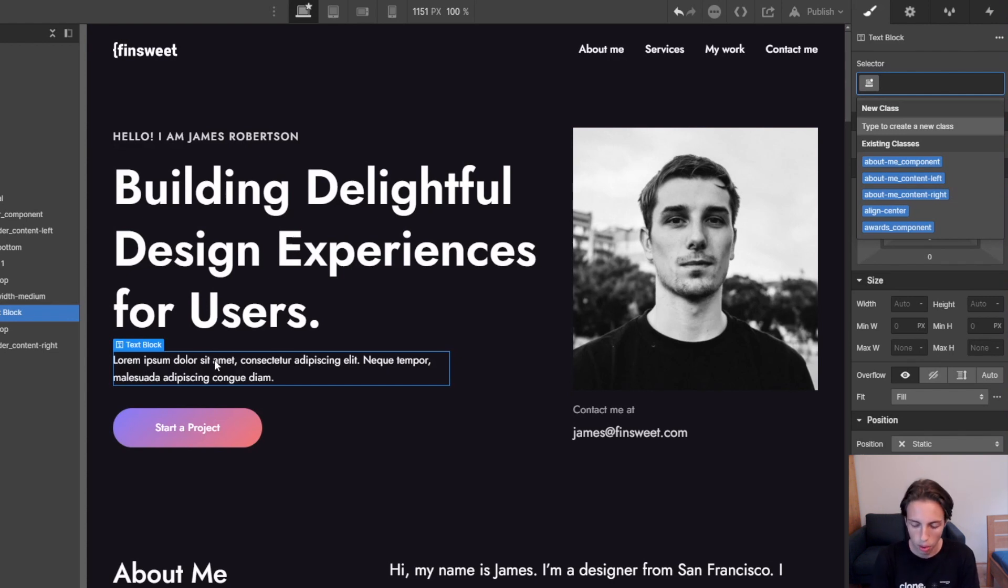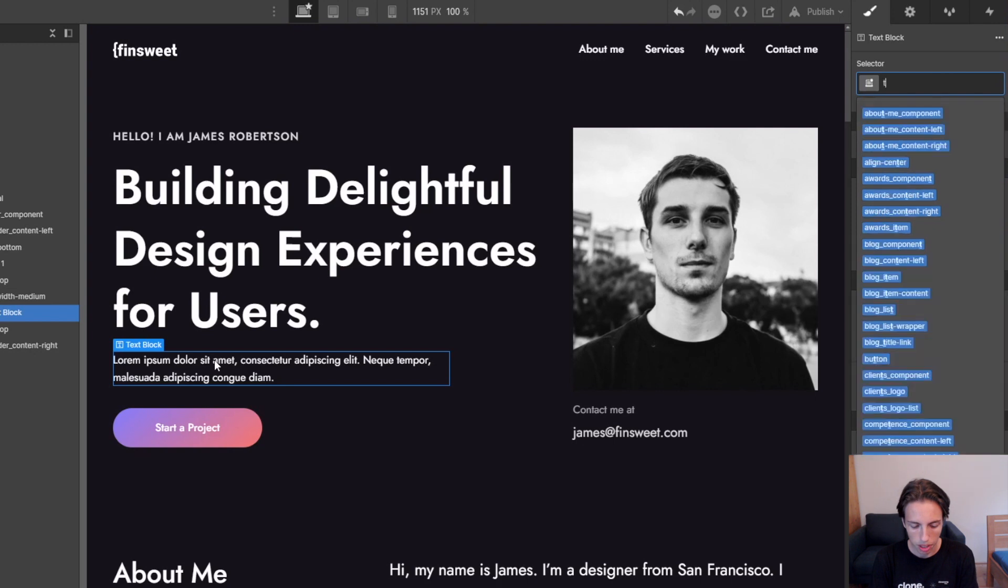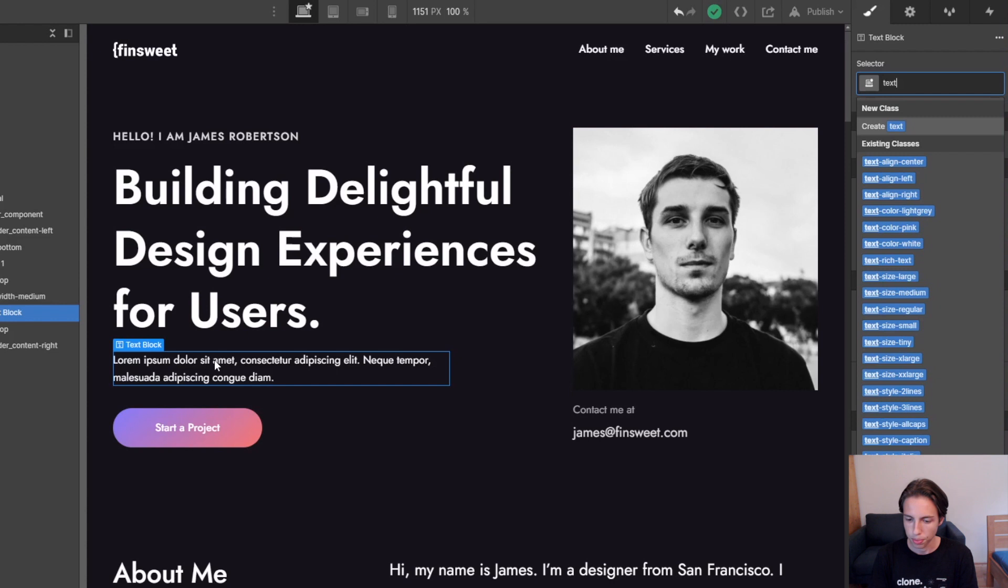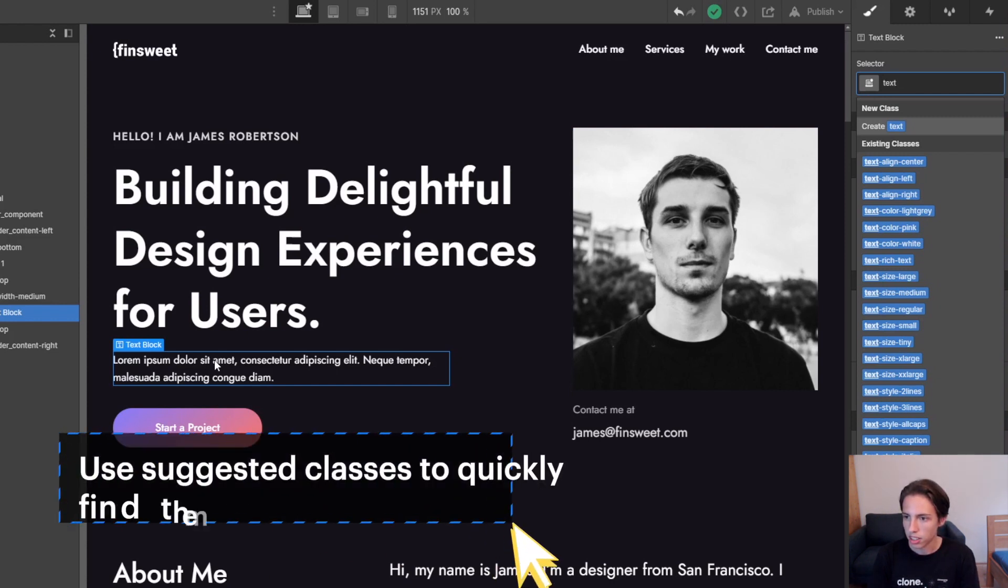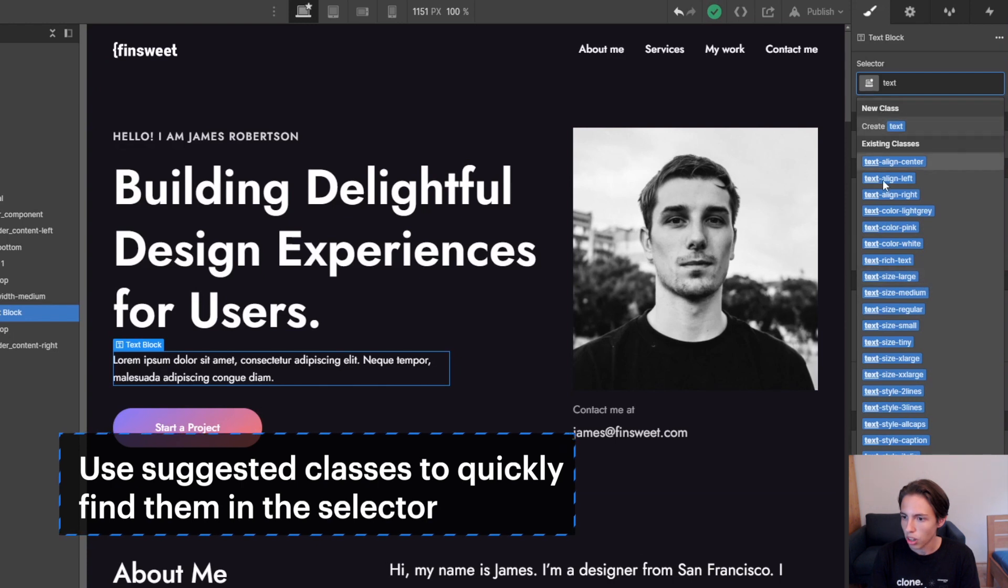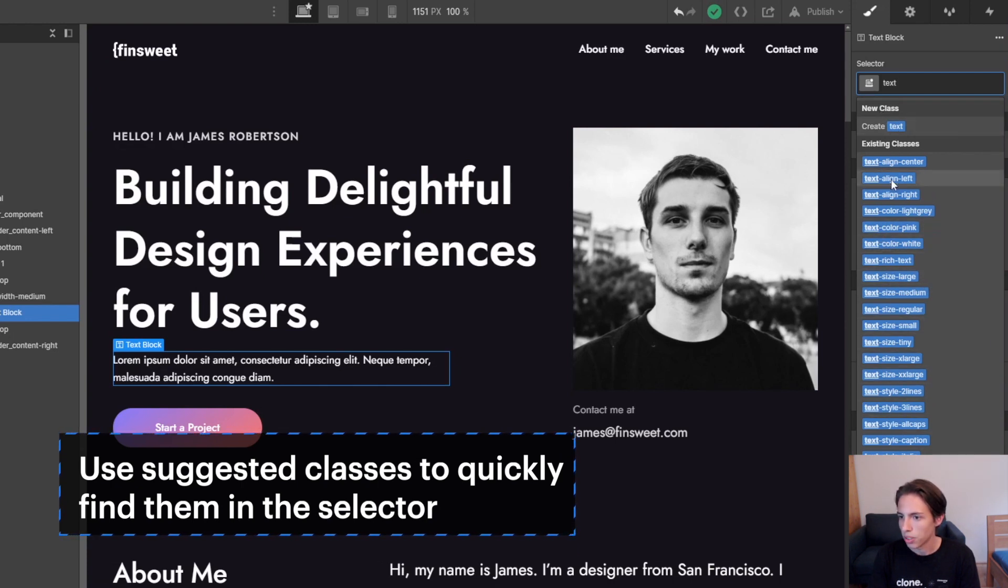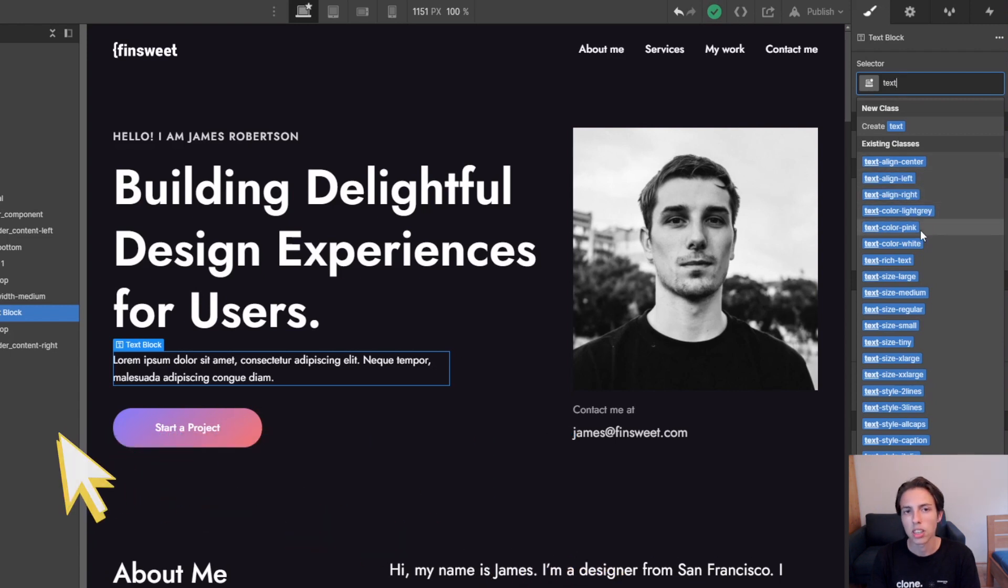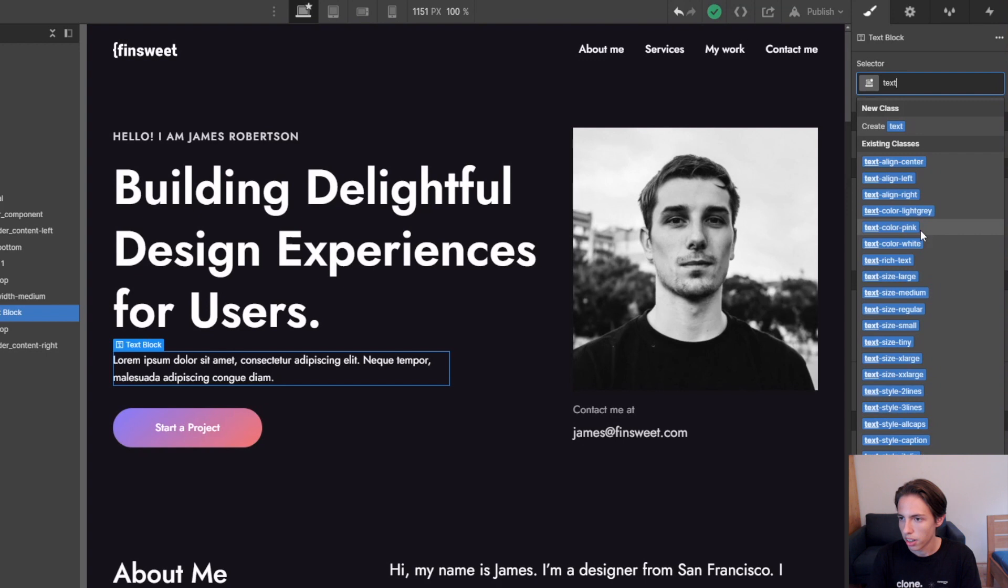Now I will just type something in like 'text', which actually leads us to the next advice, which is using the suggested classes. As you can see here, there are a lot of different suggested classes and all of these include the word 'text' because the suggested classes obviously suggest classes that relate to the thing that you typed in.